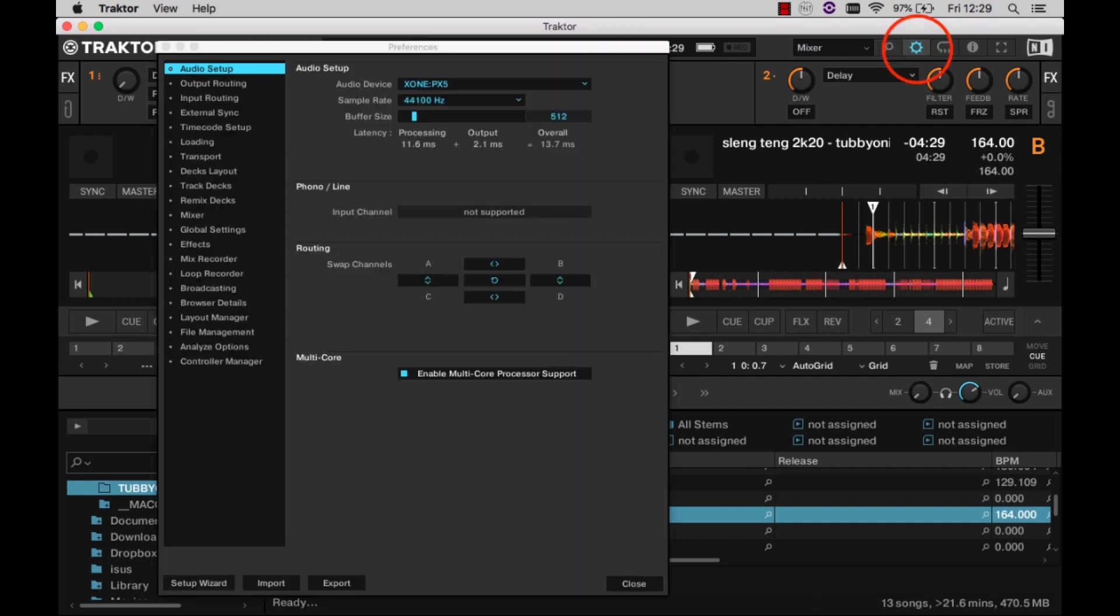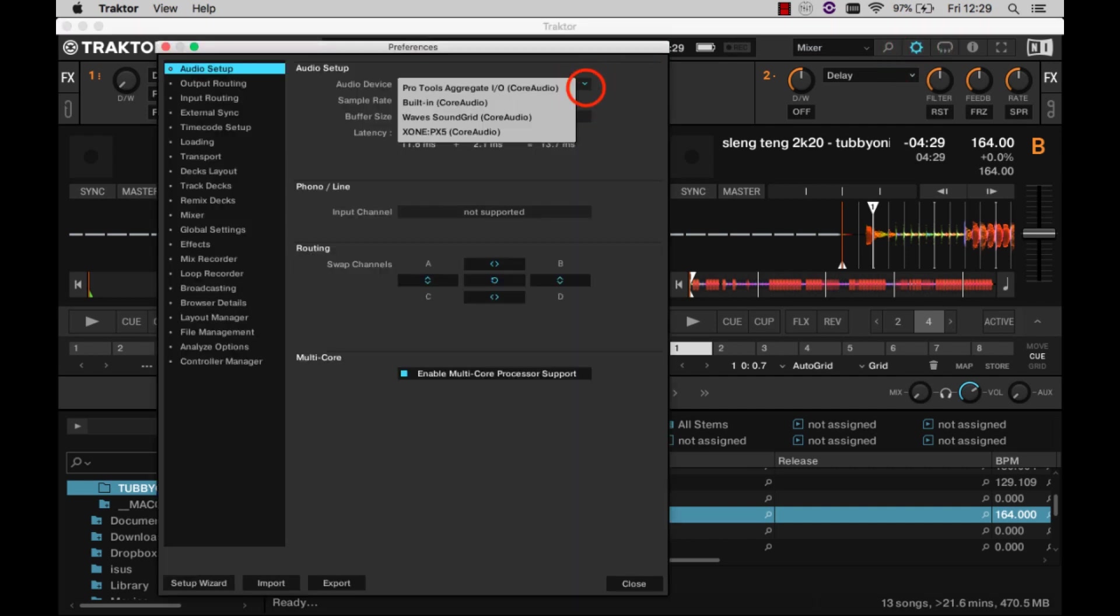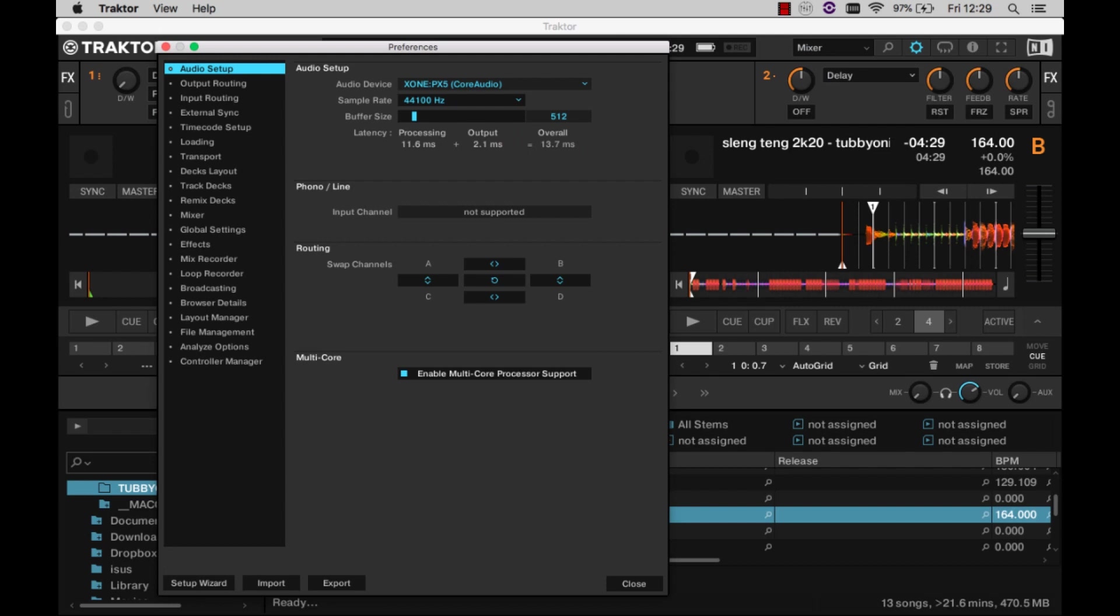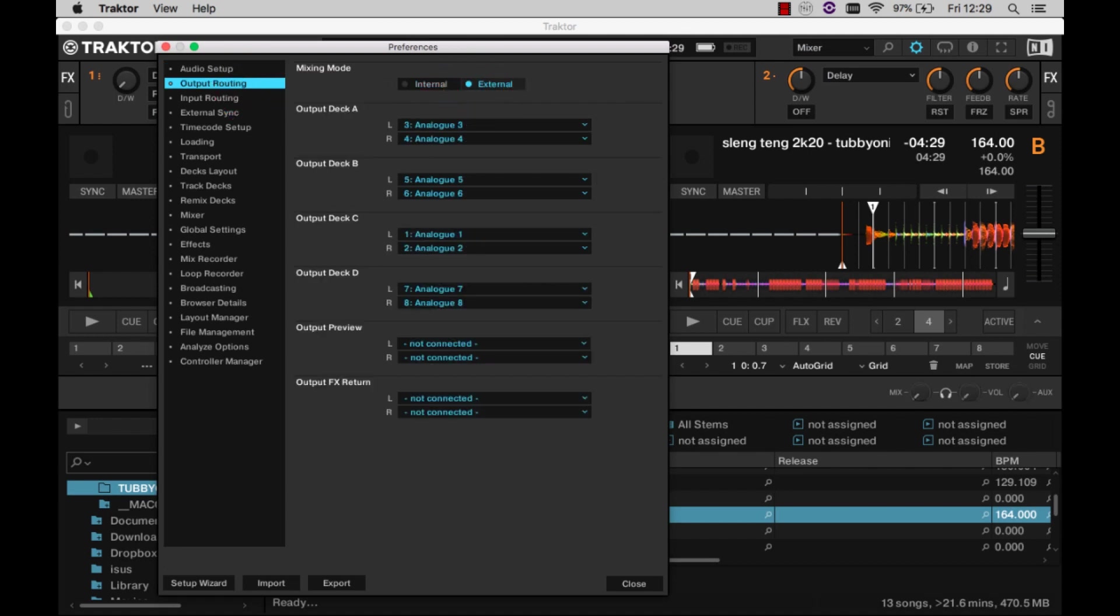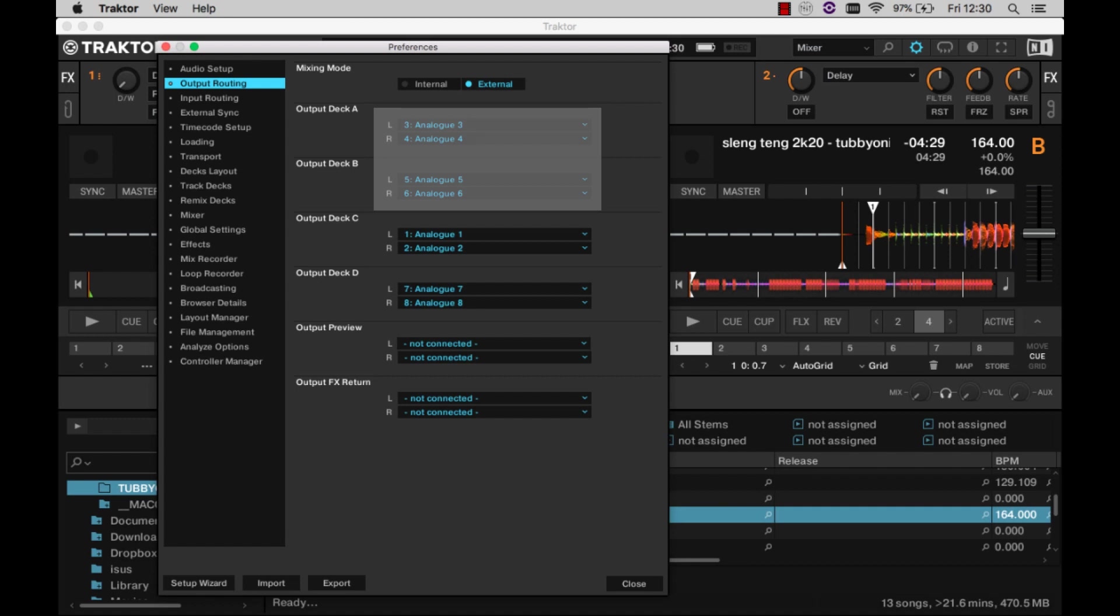Once in Traktor, open the preferences dialog. In the audio setup panel, check or select Zone PX5 as the audio device. Next, from the output routing tab, select external mixing mode and route deck A's output to outputs 3 and 4, and deck B's output to 5 and 6.